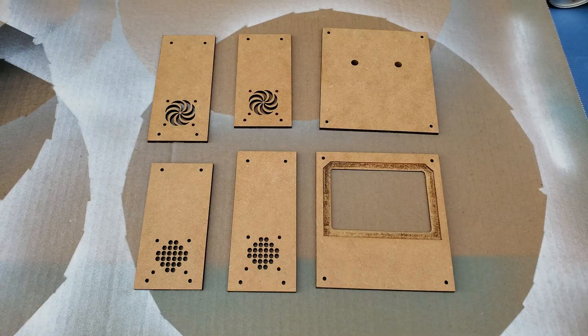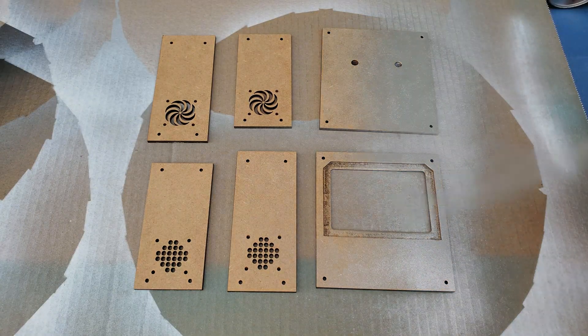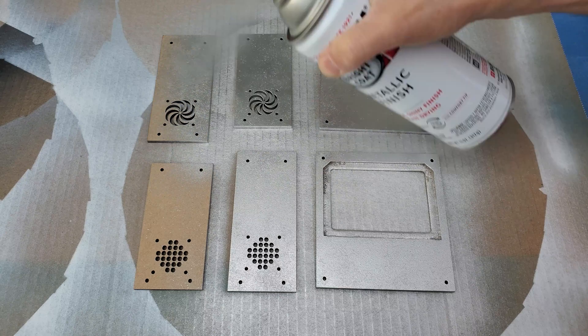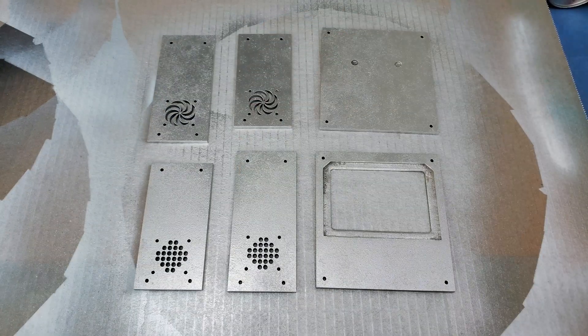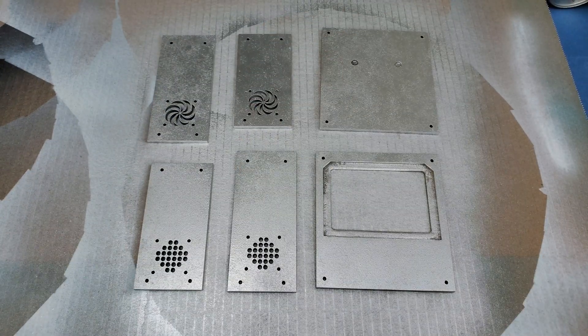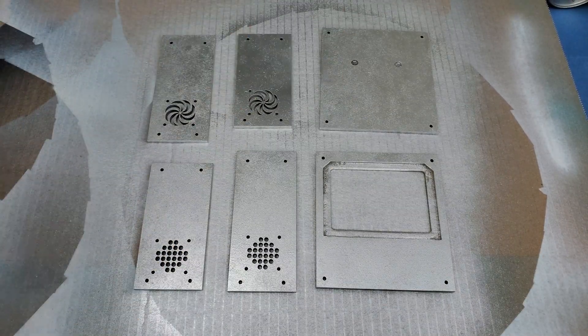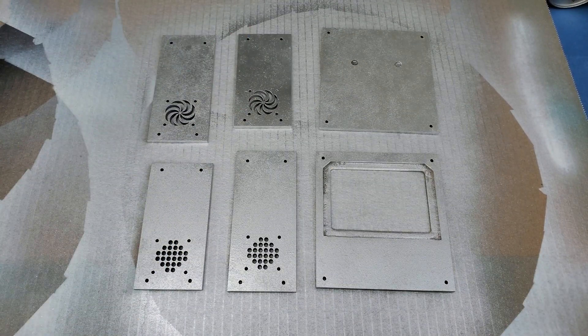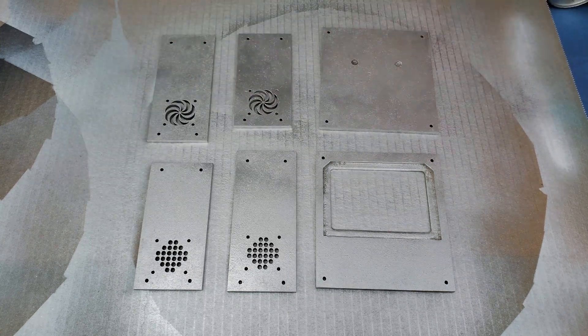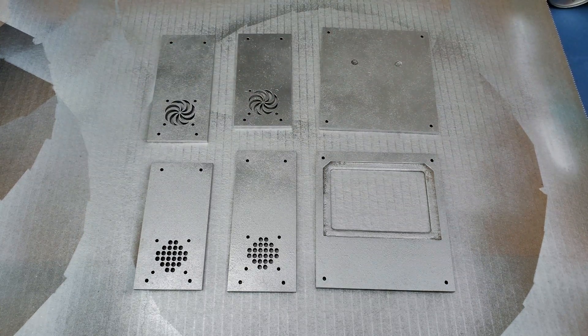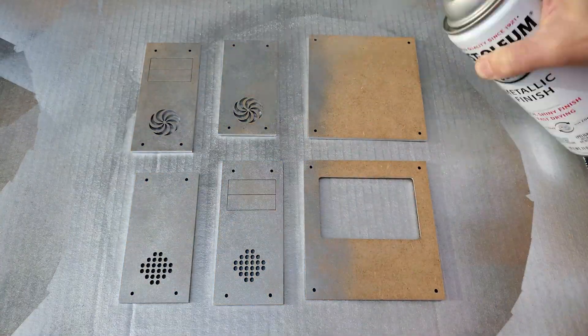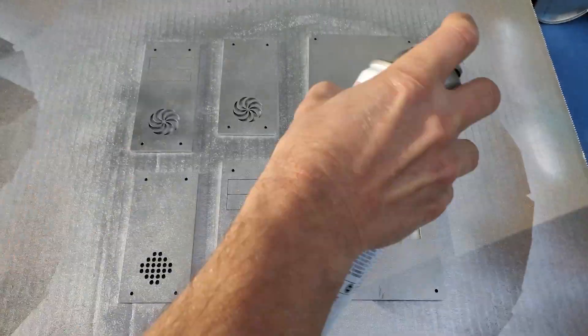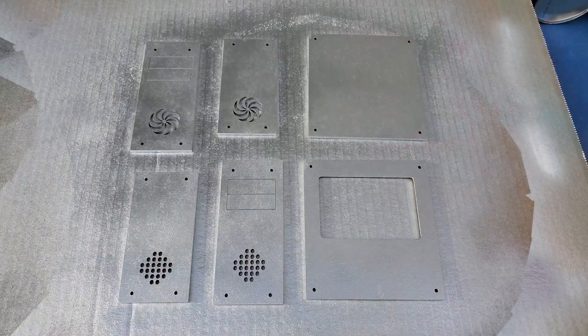I painted the outer case panels in aluminum color. You'll notice I ended up making another set of front and top panels with different fan openings. I wasn't sure I really liked that swirl design, it didn't look retro to me, so I also made something more basic with just holes to see which one I'd like better.